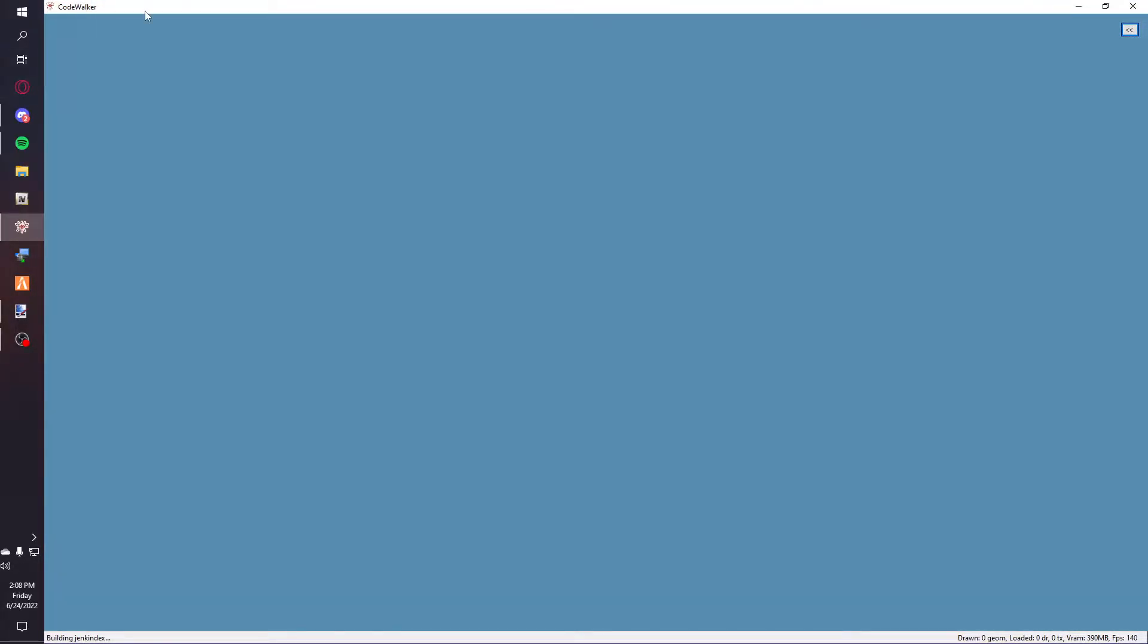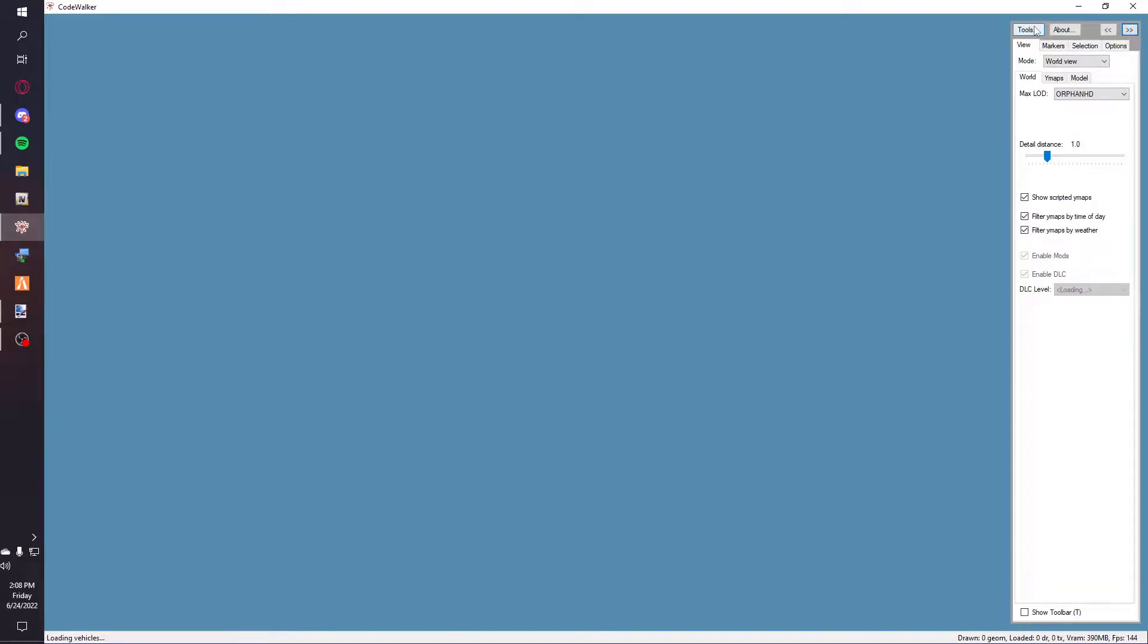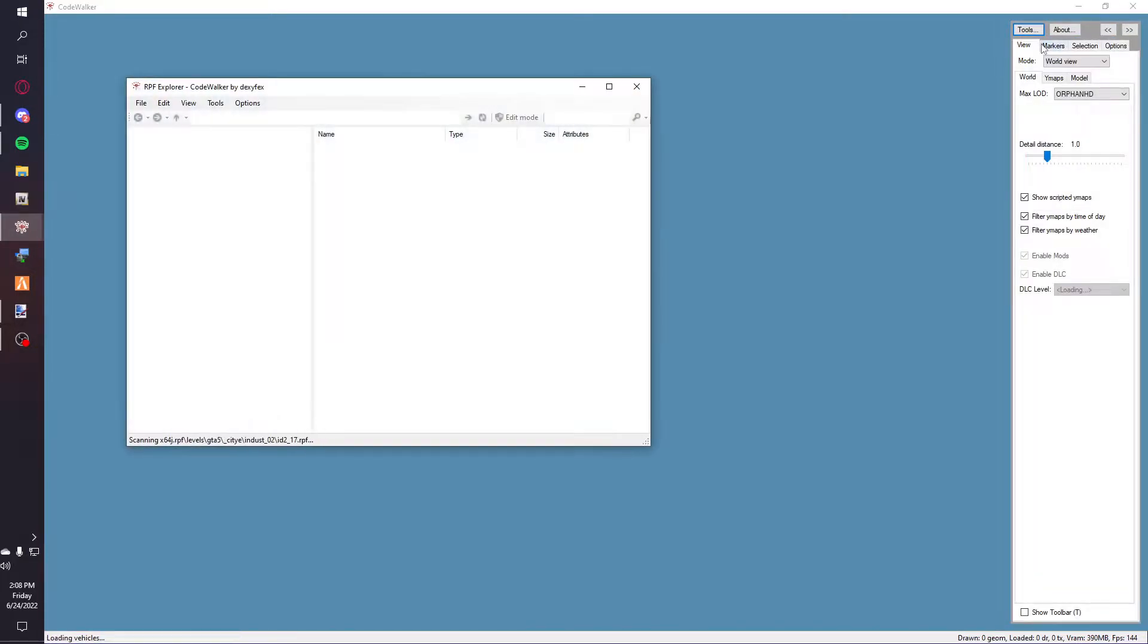First thing you're going to do is you're going to need Code Walker. Open it up, go to the side, go to tools, and go to RPF Explorer.